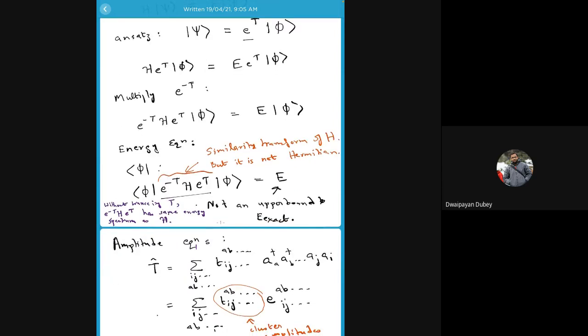We found that if we put e to the power minus T in the Schrödinger equation and multiply from the left, then we can show that the corresponding coupled-cluster energy is basically an expectation value of a similarity-transformed Hamiltonian, where the operator performing the similarity transform is e to the power T.